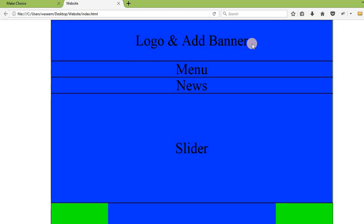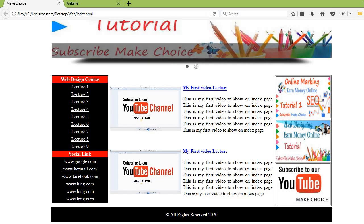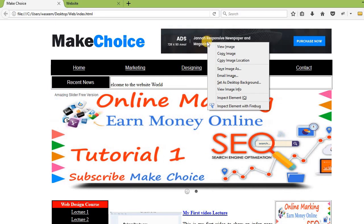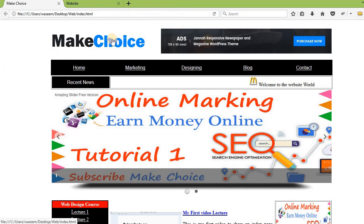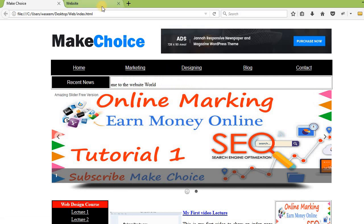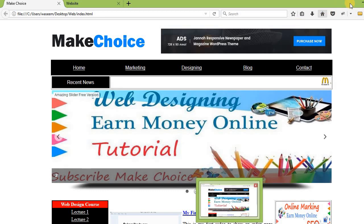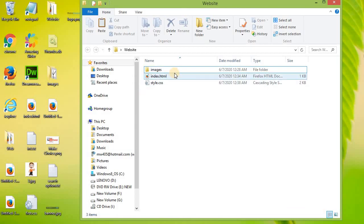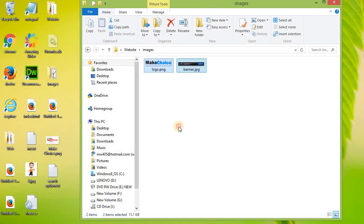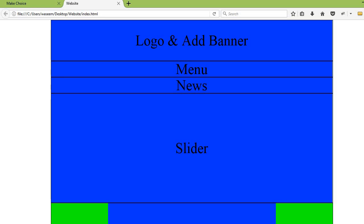Now I will also add the logo and banner images. To download any image you right-click and select 'Save image as' wherever you want to save it. You can save the logo the same way — but when making your own site you should use your own logo. For this tutorial I have downloaded a logo and a banner. Inside my website folder I have created a folder named 'images', and I will save both the logo and the banner images inside it.